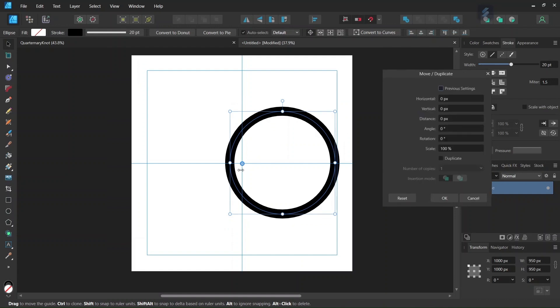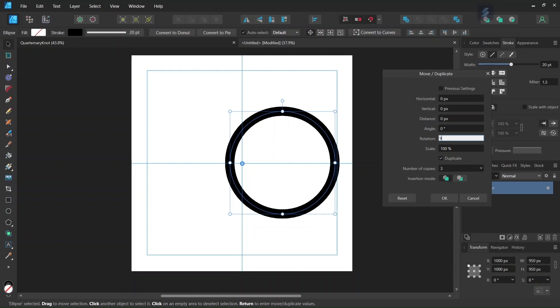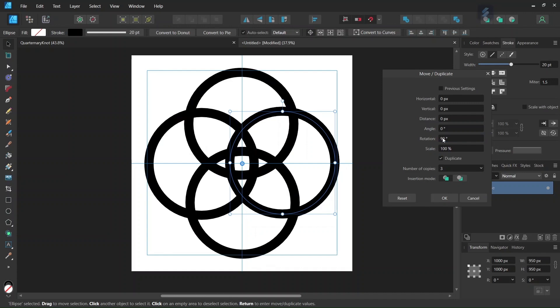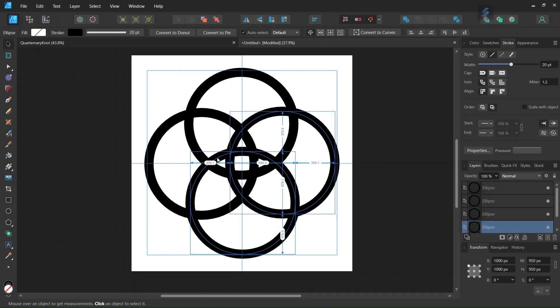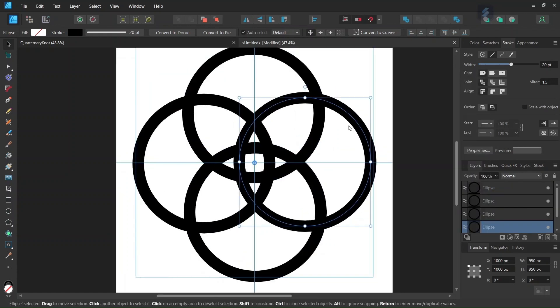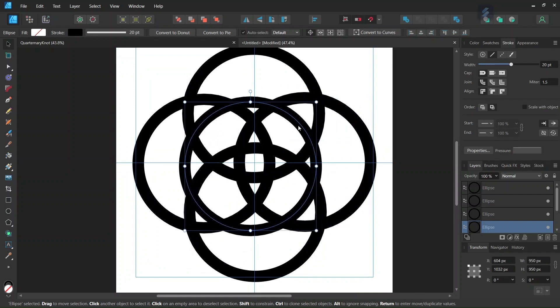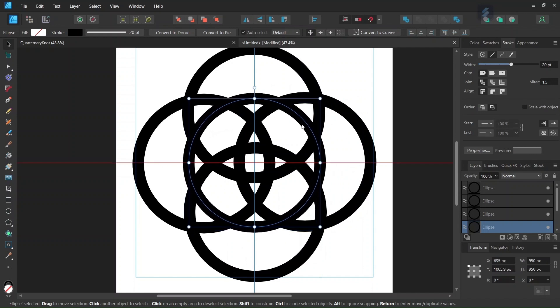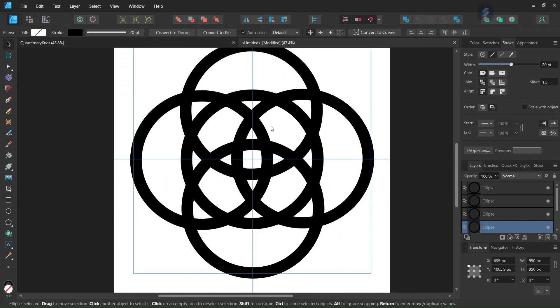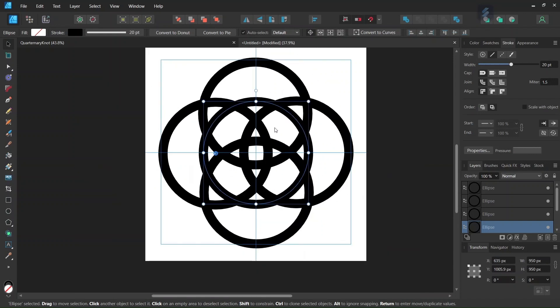Then we press on Enter to bring out the Move Duplicate panel, we check on Duplicate, we set the number of copies to 3, we set the rotation angle to 90 degrees. This creates the three other circles that we need for the figure. Then we press Ctrl-J to duplicate the circle once more, and then we position the duplicated circle right here in the middle of the composition. So now we have all the circles that we need to create the figure.